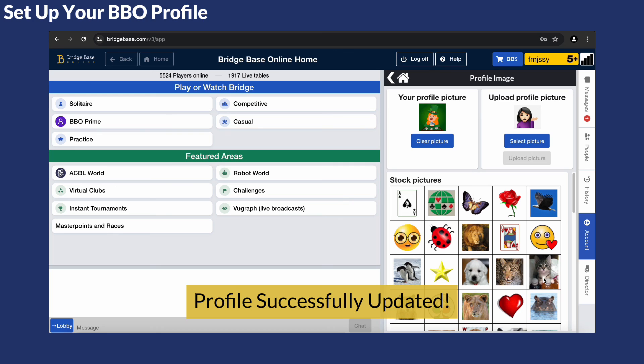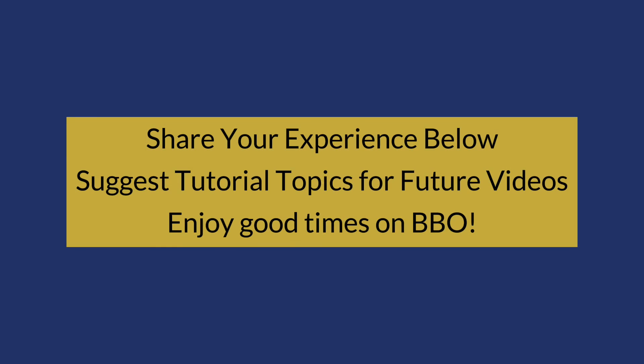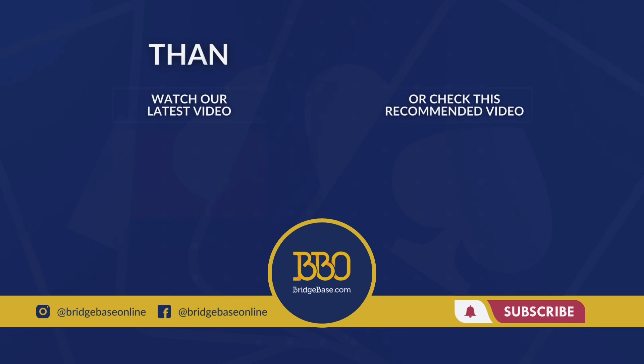And that's it. You've successfully set up your BBO profile. Finally, we'd really love to hear from you so please feel free to share your BBO experiences in the comments below. And feel free to suggest tutorial topics for future videos.